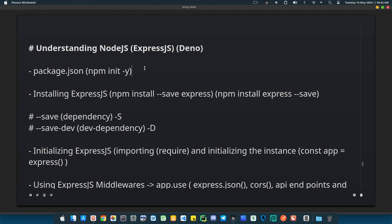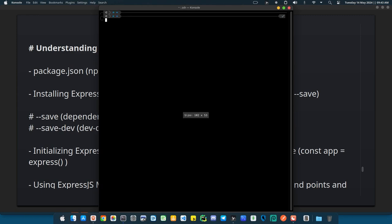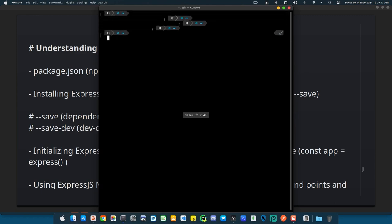For an application to qualify as a backend application, it needs to run in a server environment, which is what Node.js is actually doing for us. Everything you'll still be writing is JavaScript.